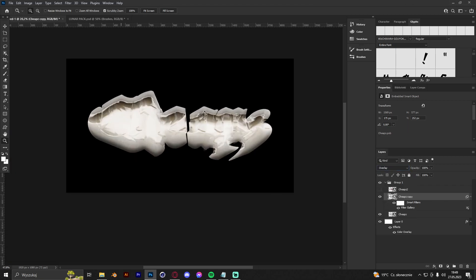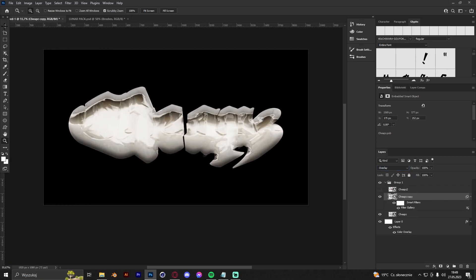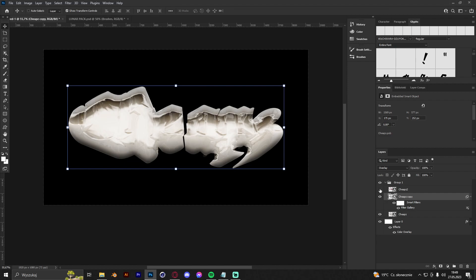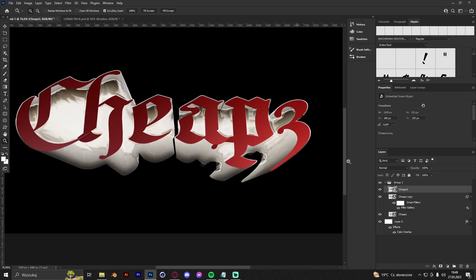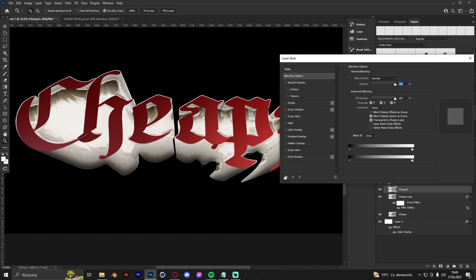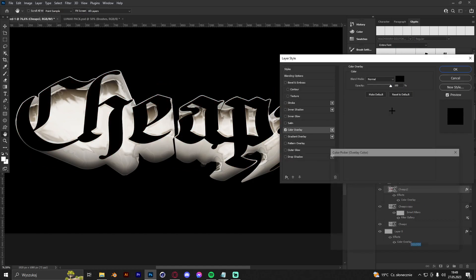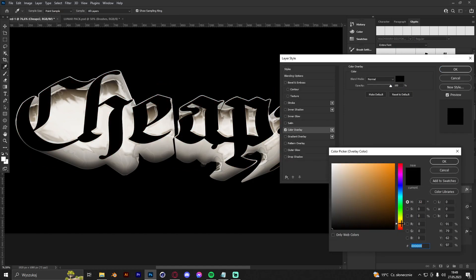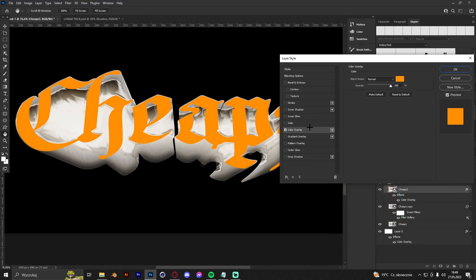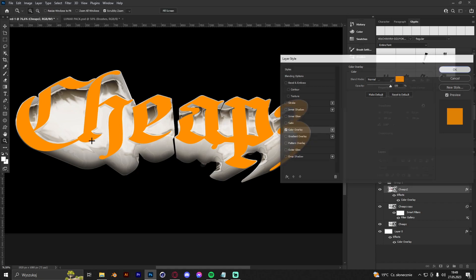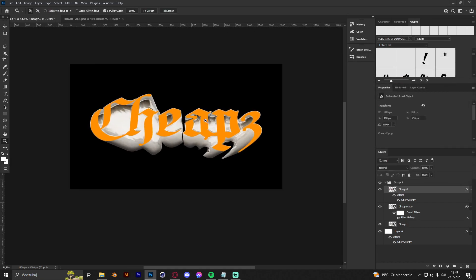Alright, the 3D part is done, so now we are going to make the 2D part. First thing we have to do is just change the color because we are going for an orange or gold theme, just like that. Now we're going to click OK.